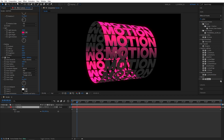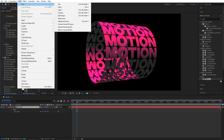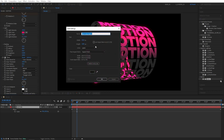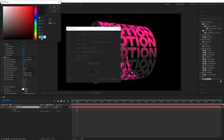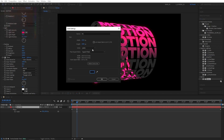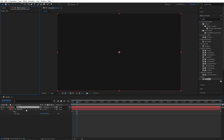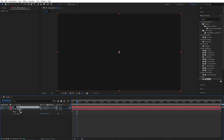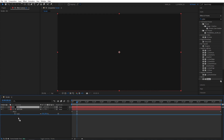Now go to Layer, New Solid. For the color, I'm going for something like a dark gray. Click OK and place the solid below the text.